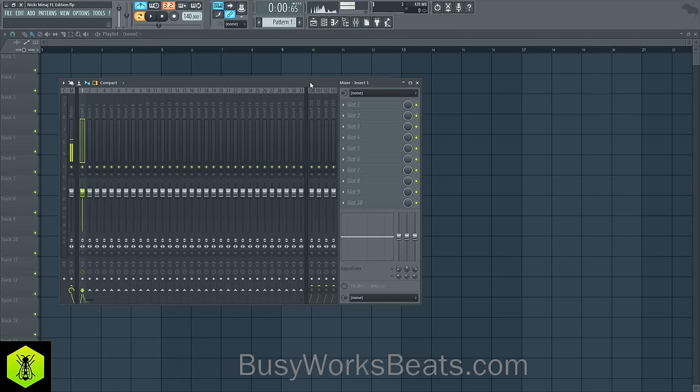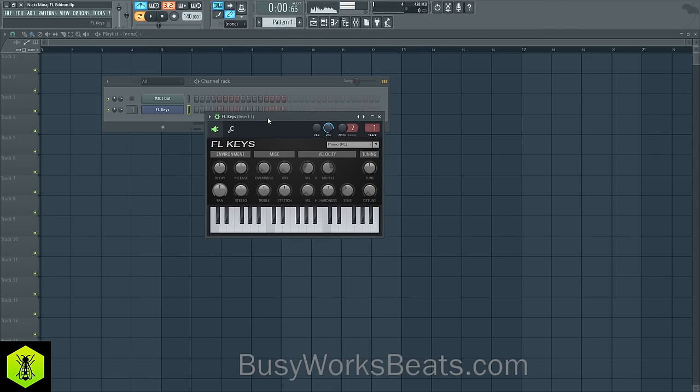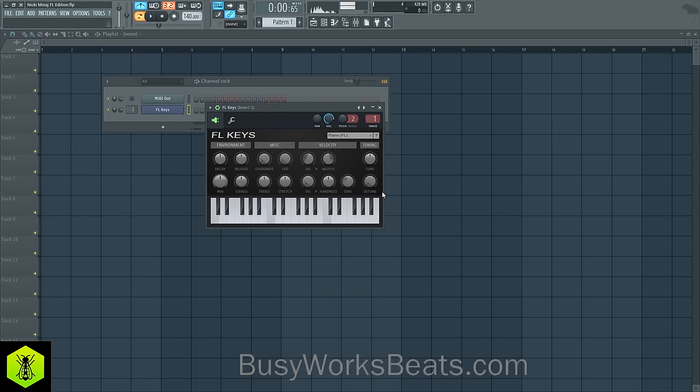Hello and welcome to BusyWorksBeats.com. Today I'm going to show you a quick piano technique using FL Keys. I'm going to show you how to make the sound more realistic and more appealing to the ear. By default, it's a decent piano, but we can make it sound cooler.